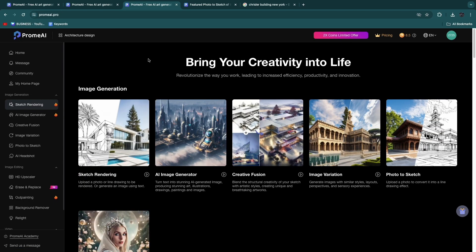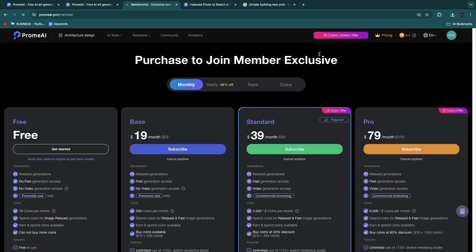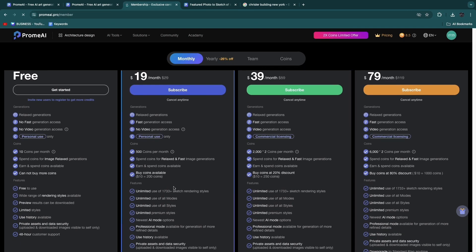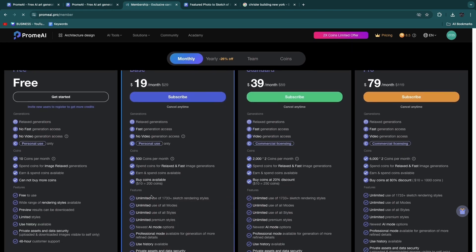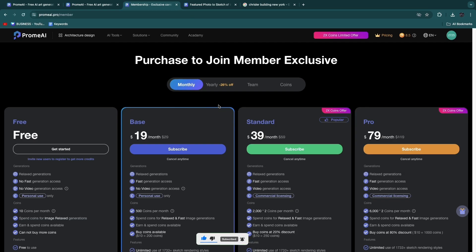Now you know how to use Prom AI for architects. You get 10 credits for free, but if you want more you can upgrade to one of the pro plans for more features — for example for only $19 per month you get 500 coins per month, which will be more than enough for most people. If this video was helpful please consider leaving a like and subscribing to my channel. I'll see you in the next video.